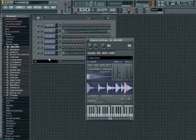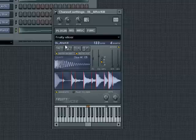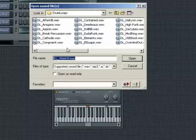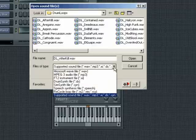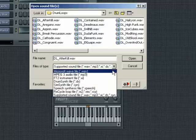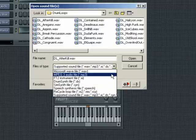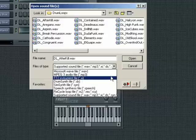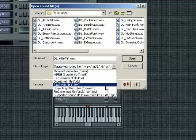To bring a file into the beat slicer, click on the Open and Slice Up Sample button. Notice under the file type box you can select virtually any kind of FL Studio file, including MP3, drum synth, sim synth, speech files, and a multitude of others.